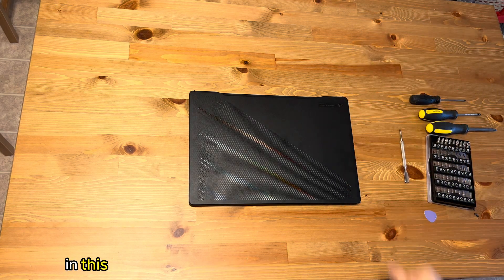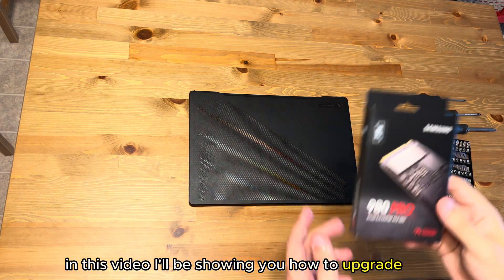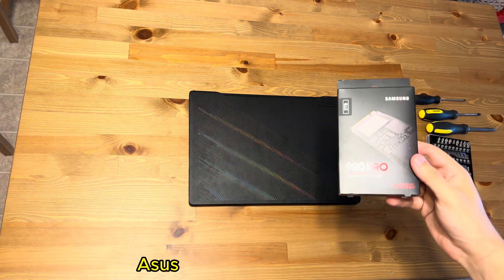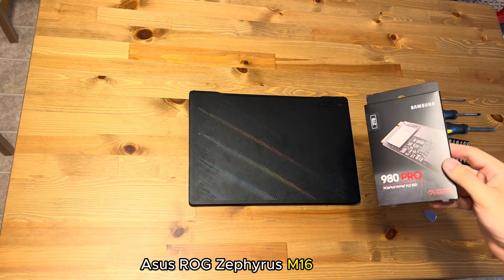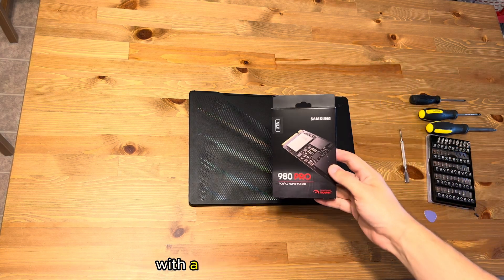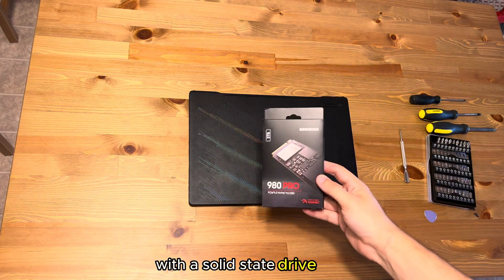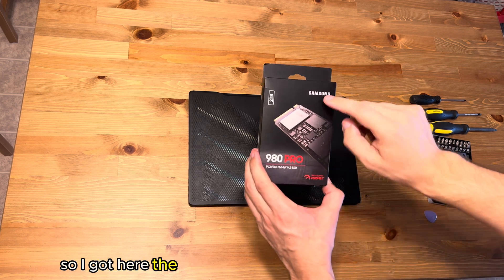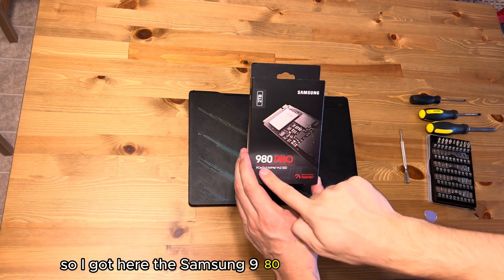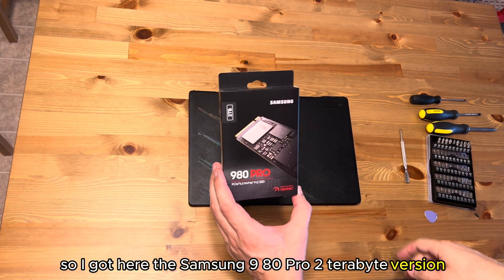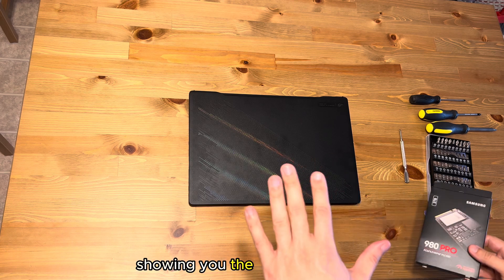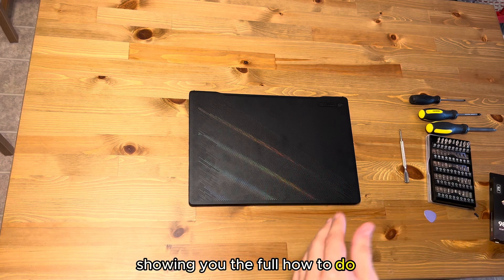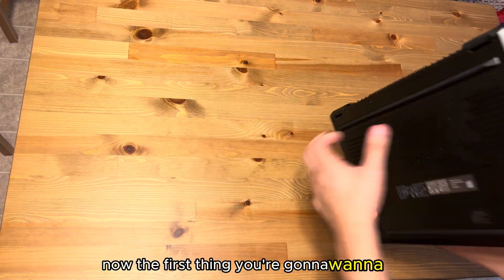Hello everyone, in this video I'll be showing you how to upgrade your ASUS ROG Zephyrus M16 laptop with a solid state drive. I got here the Samsung 980 Pro 2 terabyte version and I want to be putting this in, showing you the full how to do it.